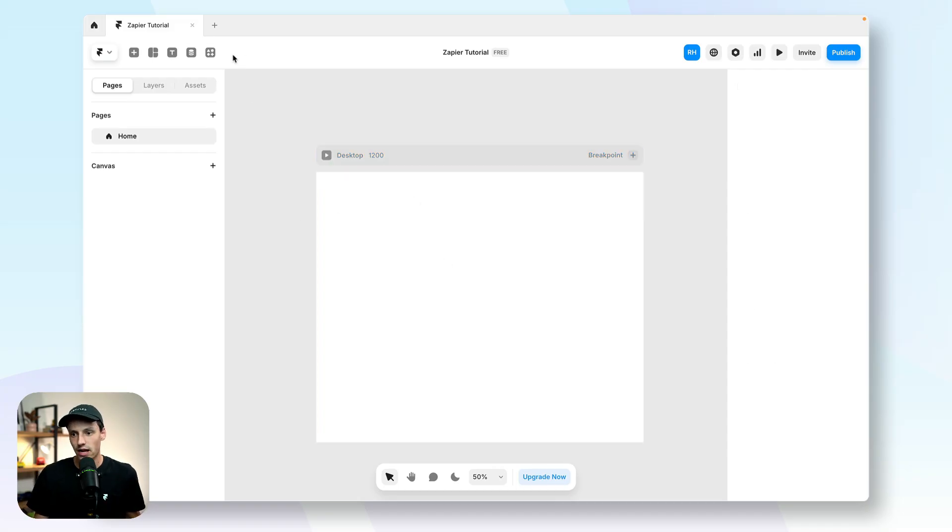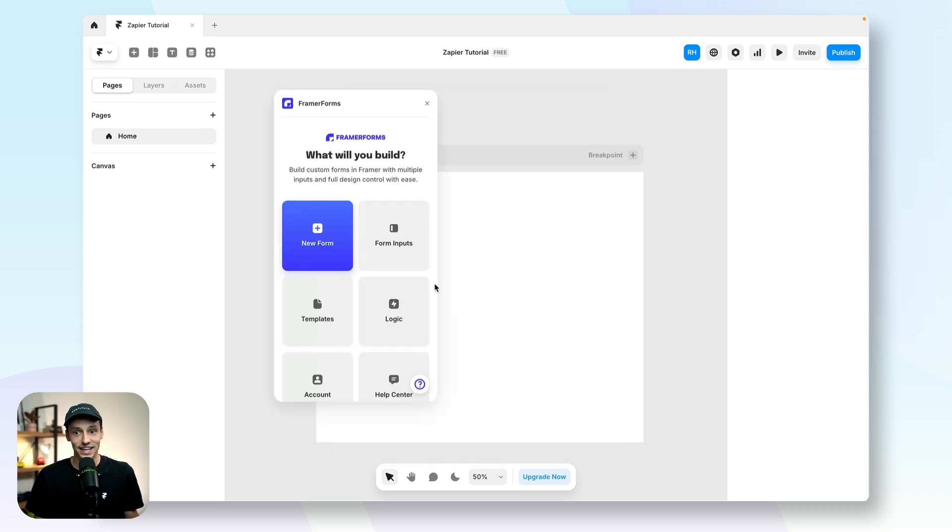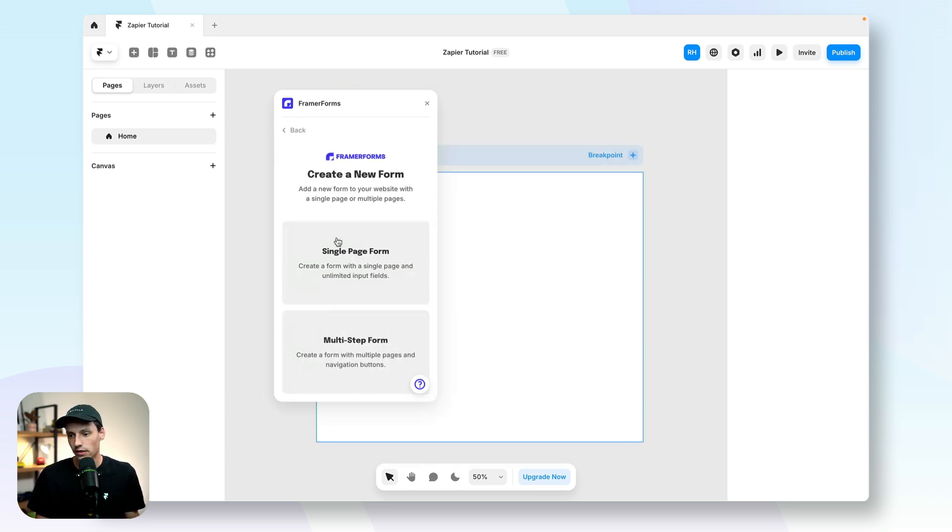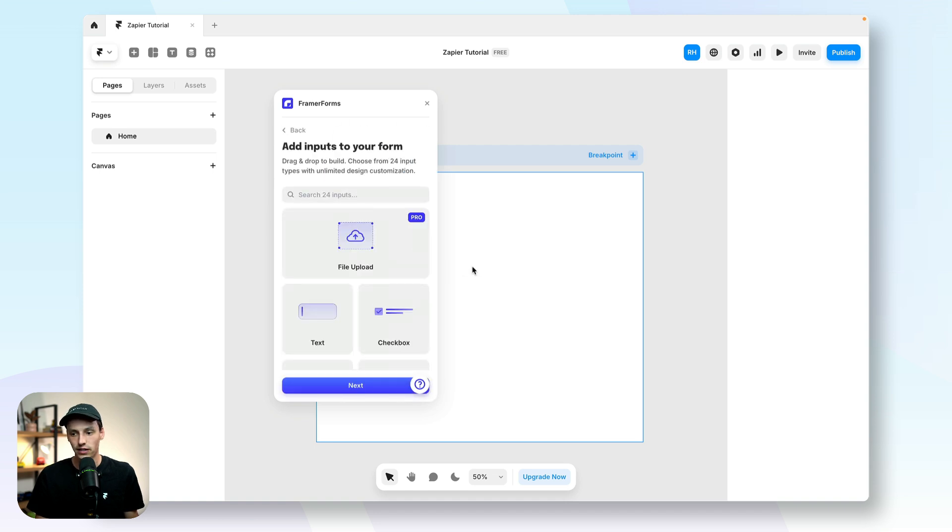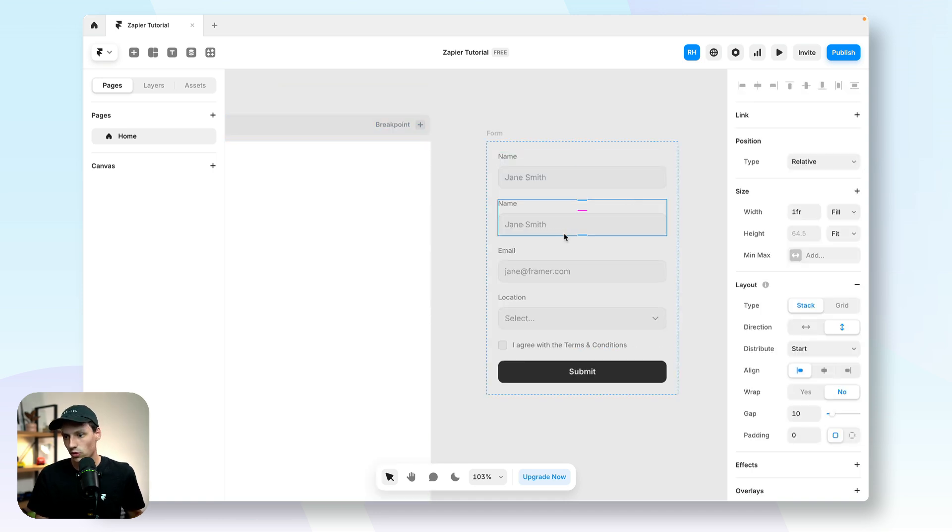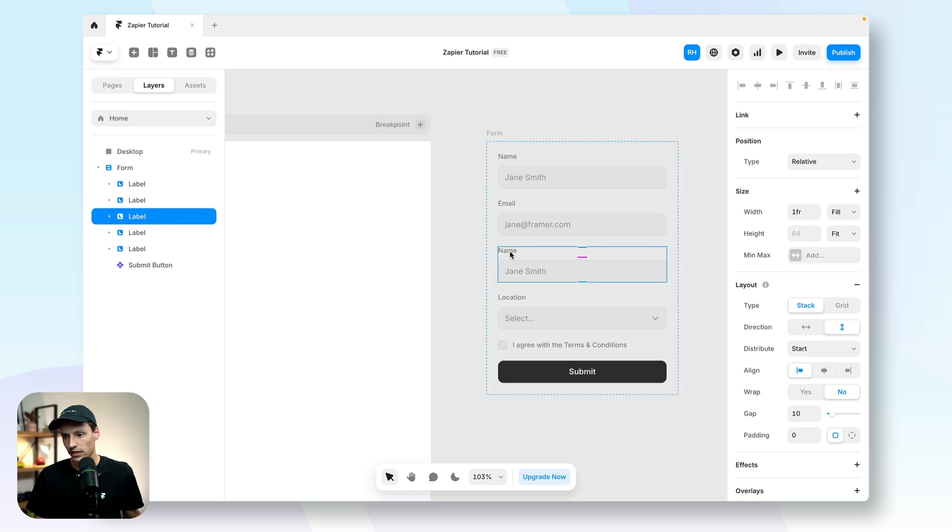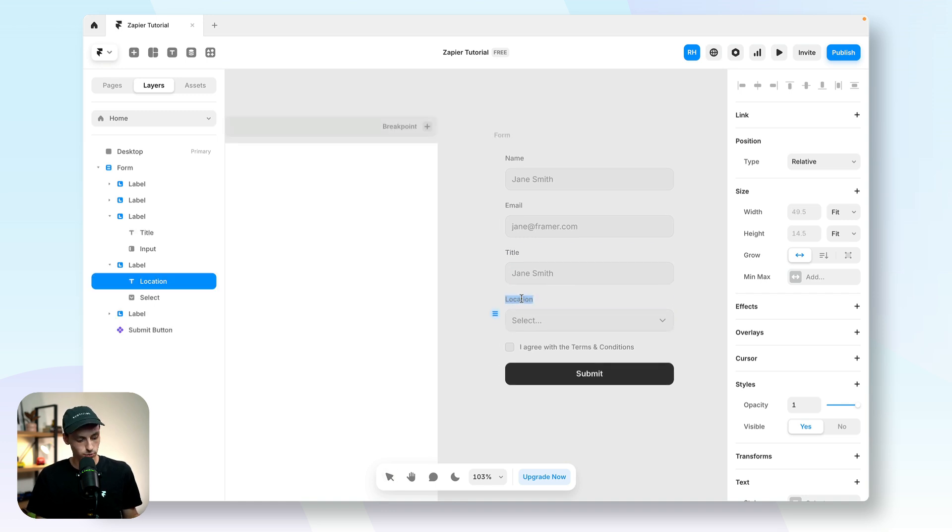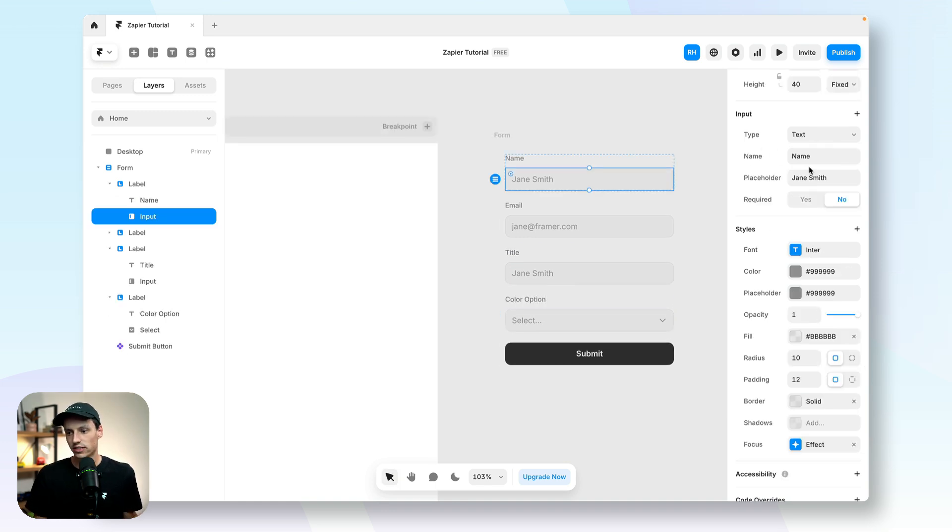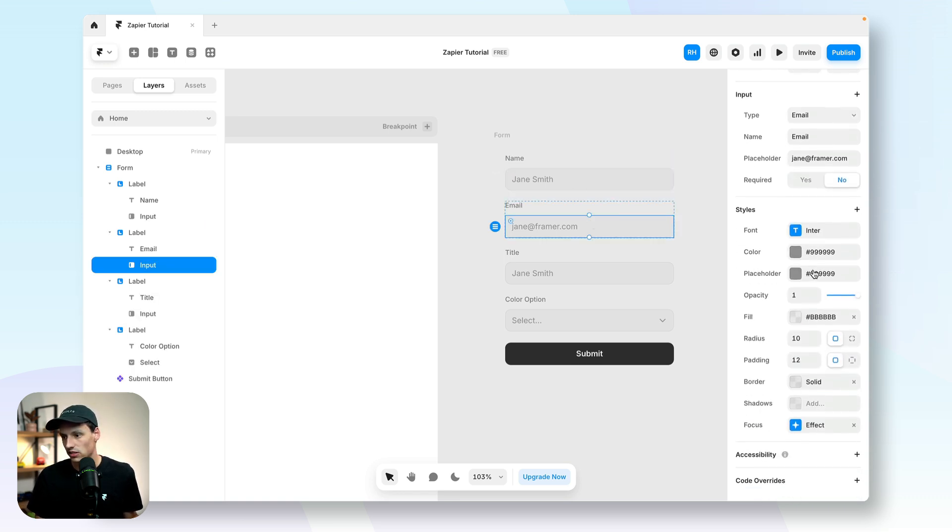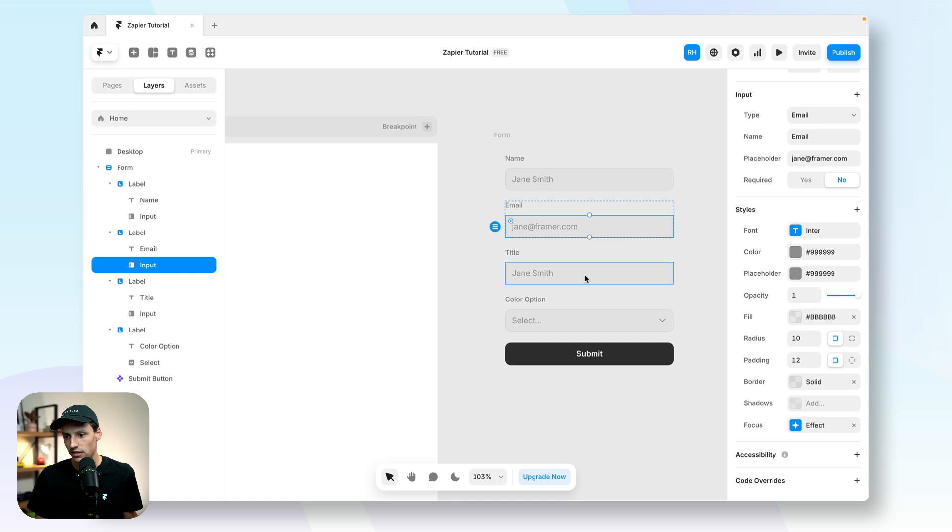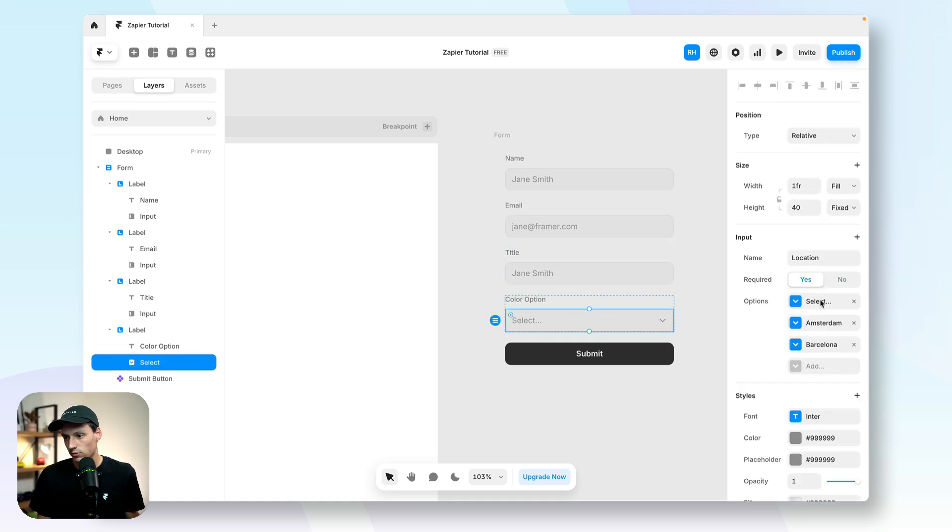So let's actually start in Framer by creating a new form here to collect that data. So we'll open up the Framer Forms plugin and we'll just create a new form. Let's keep this really simple. So we'll have a name field, we'll also have an email field, a field which is title, and last one's going to be for a color option. Now I just want to set some settings on my input here. So for name it's going to be name, for email it's going to be email. For title we need to update that.